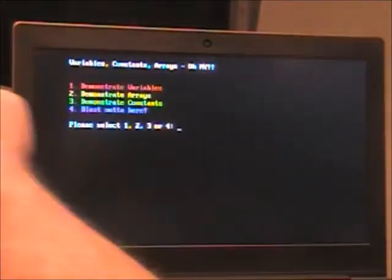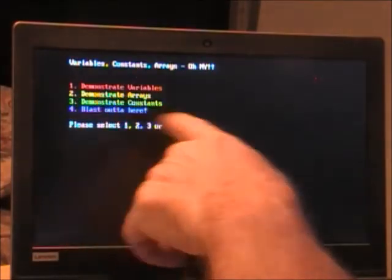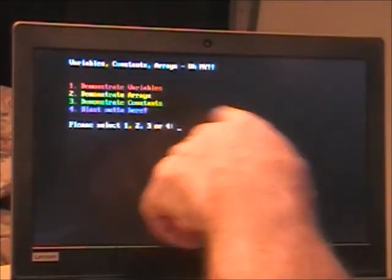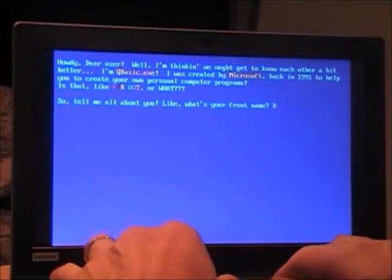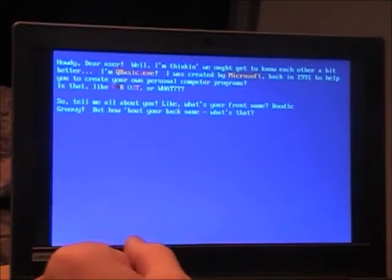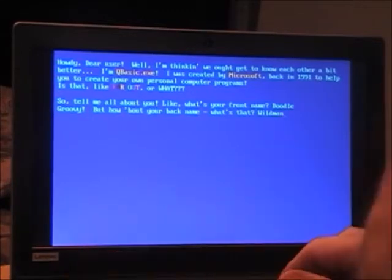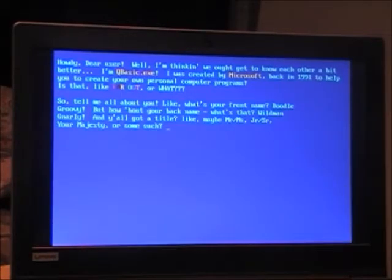The menu has option one: demonstrate variables; option two: demonstrate arrays; option three: demonstrate constants; and option four: blast out of here. We'll start with one. It says 'Howdy dear user — well, I'm thinking we ought to get to know each other a bit better. I'm qbasic.exe, created by Microsoft back in 1991 to help you create your own personal computer programs. So tell me your first name.' I type 'Doodle.' It asks for my last name — 'Wildman.'